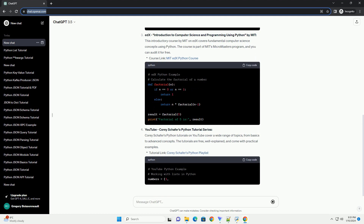YouTube: Corey Schafer's Python Tutorial Series. Corey Schafer's Python Tutorials on YouTube cover a wide range of topics, from basics to advanced concepts. The tutorials are free, well explained, and come with practical examples.